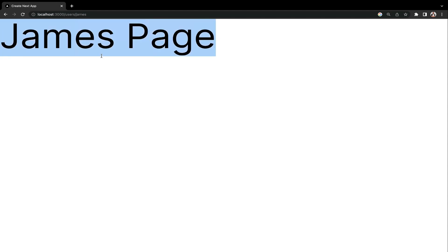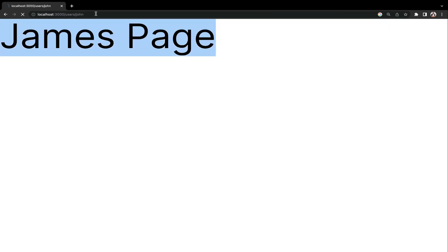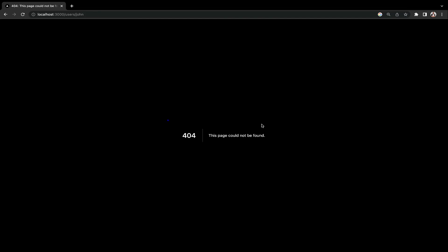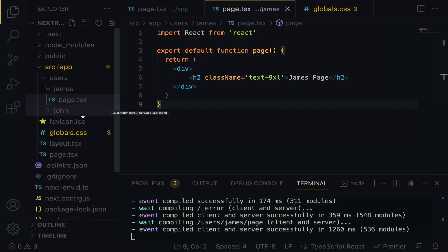What if we do slash users slash John? Let's see what happens. It says this page could not be found. You know why? It's simply because we created the directory John, but we did not create a page within. For this directory to become a route, we have to create a page within.